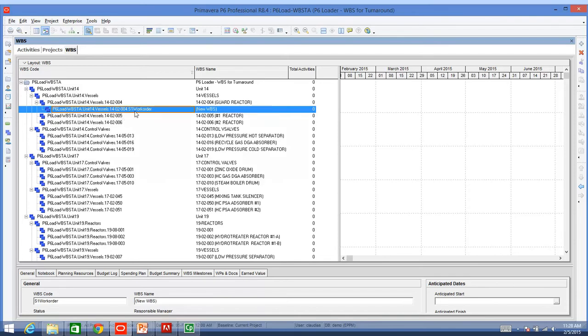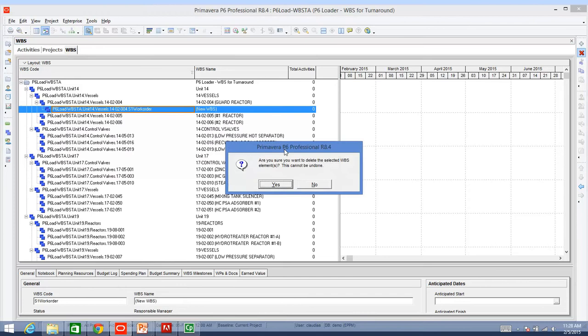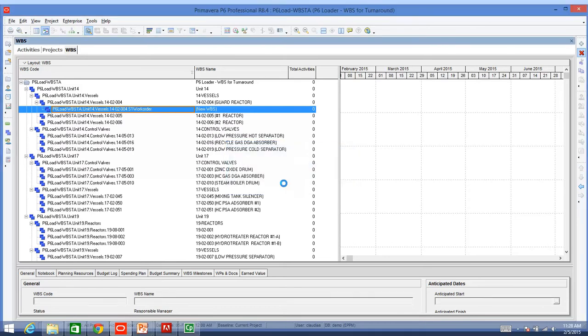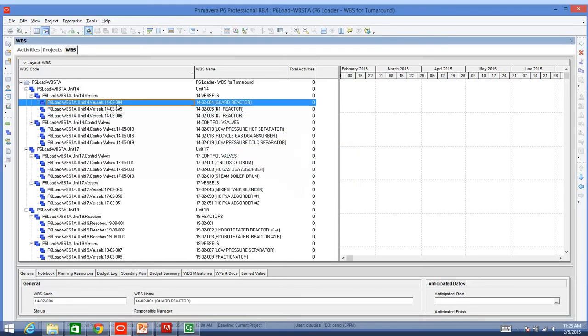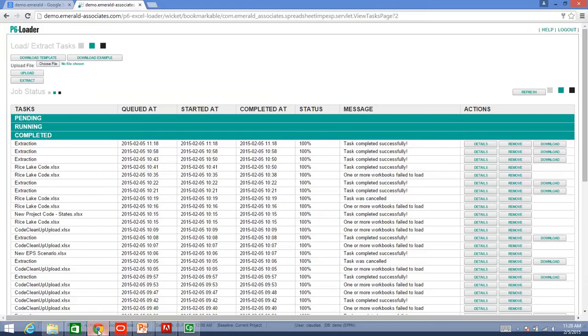That's why we have P6 Loader. I am just going to delete this back, and I am going to go directly to my P6 Loader tool.